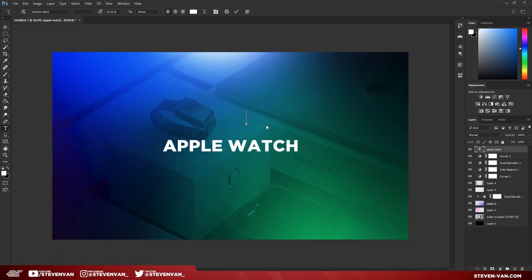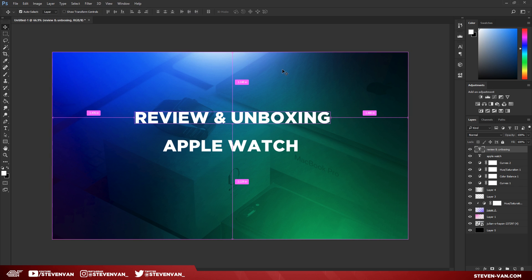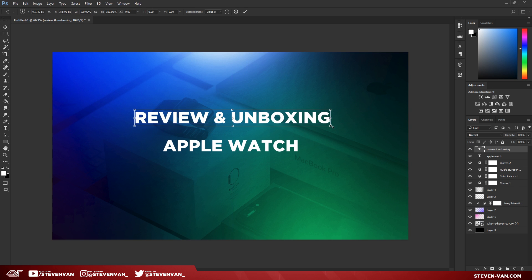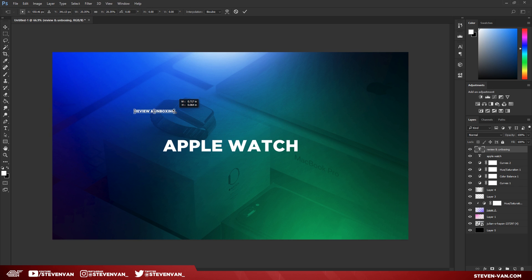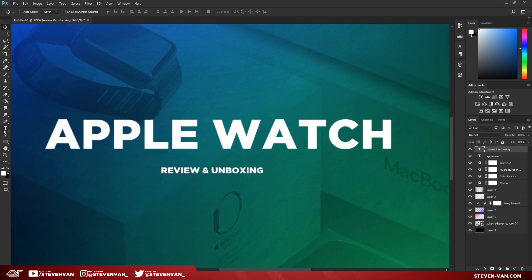The next thing I'll do is like 'Review and Unboxing.' Now I want to press Ctrl+T, hold Shift, and drag to make it smaller. Usually when I have smaller text, what I'll do is I'll highlight it, press Ctrl+T, and then I'll change the vertical alignment.